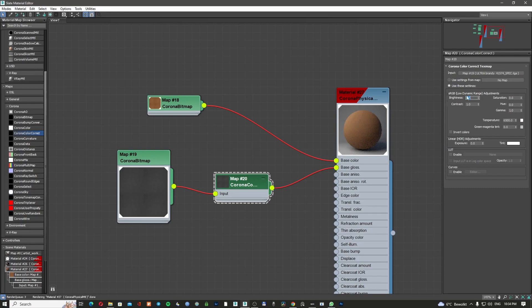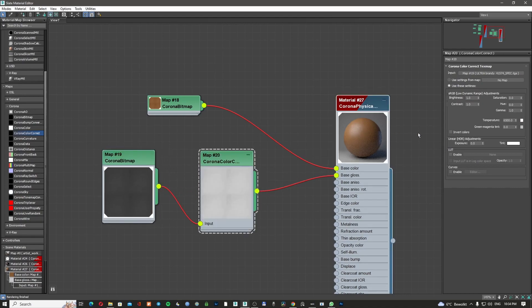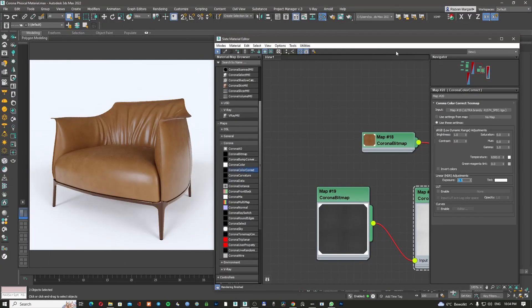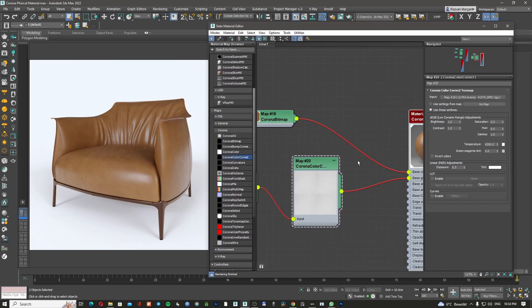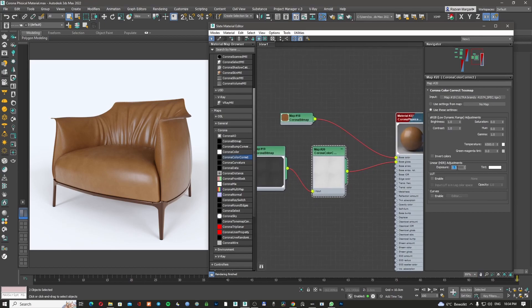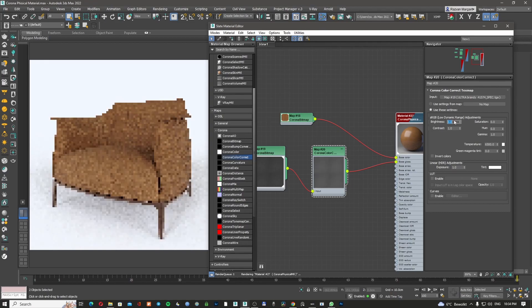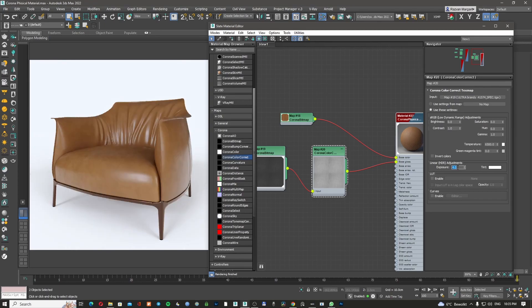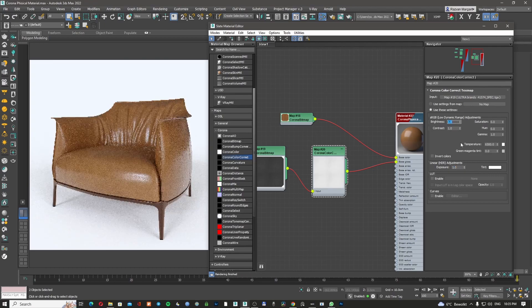I've started the Corona interactive render so I can check values in real time. Setting the brightness to 1 is too much, so I'll try 0.2 to make it a little bit more reflective — okay, that could work. Next, I'm going to add the normal map. I'll make a copy of the bitmap node with Shift and left mouse button, then change it to the corona normal map I already made.